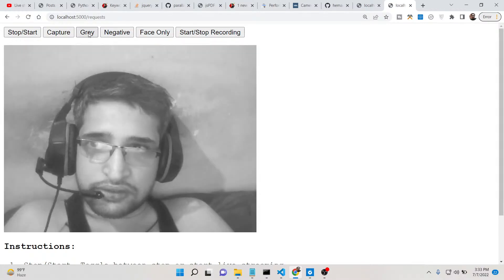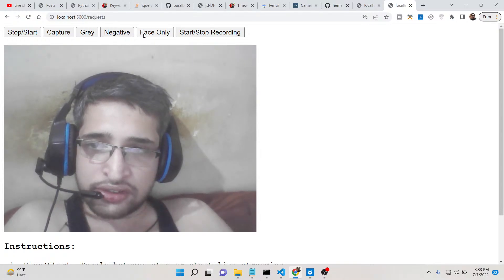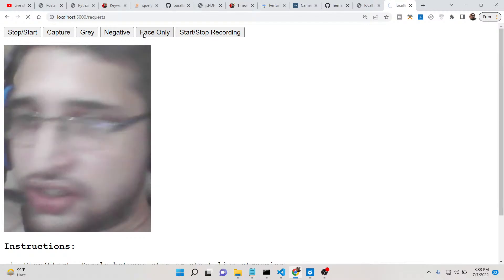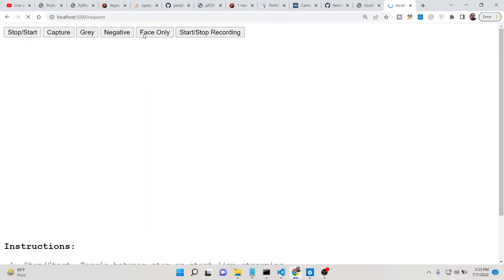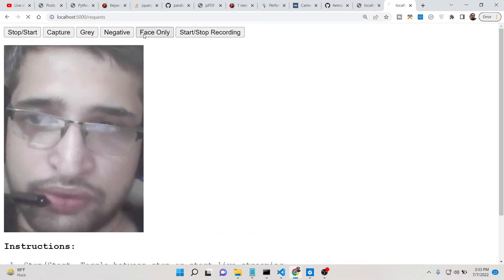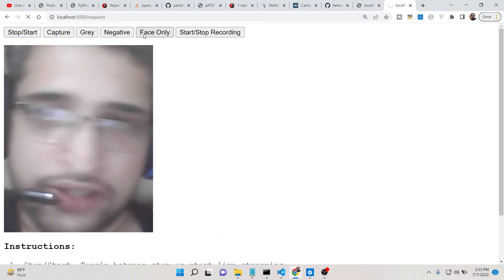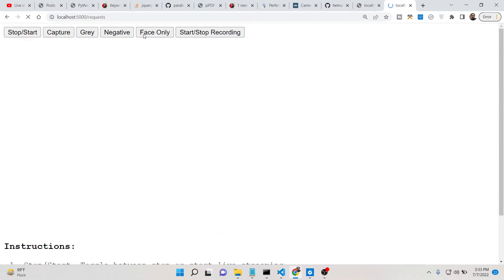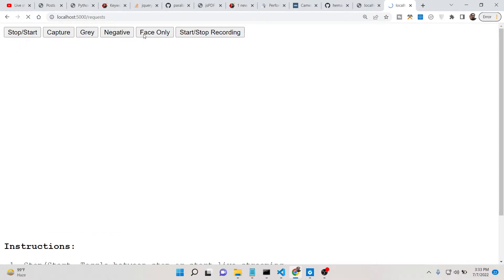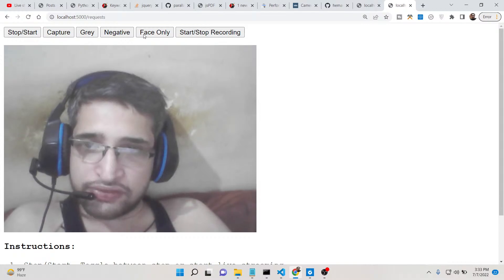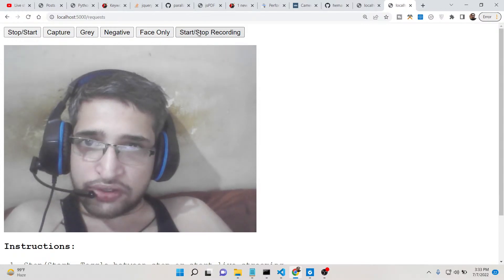If you only want the face, you can crop just the face using face detection. Basically it is only detecting and cropping my face using artificial intelligence, removing the background. There is also an option for video recording if you want to record your video.